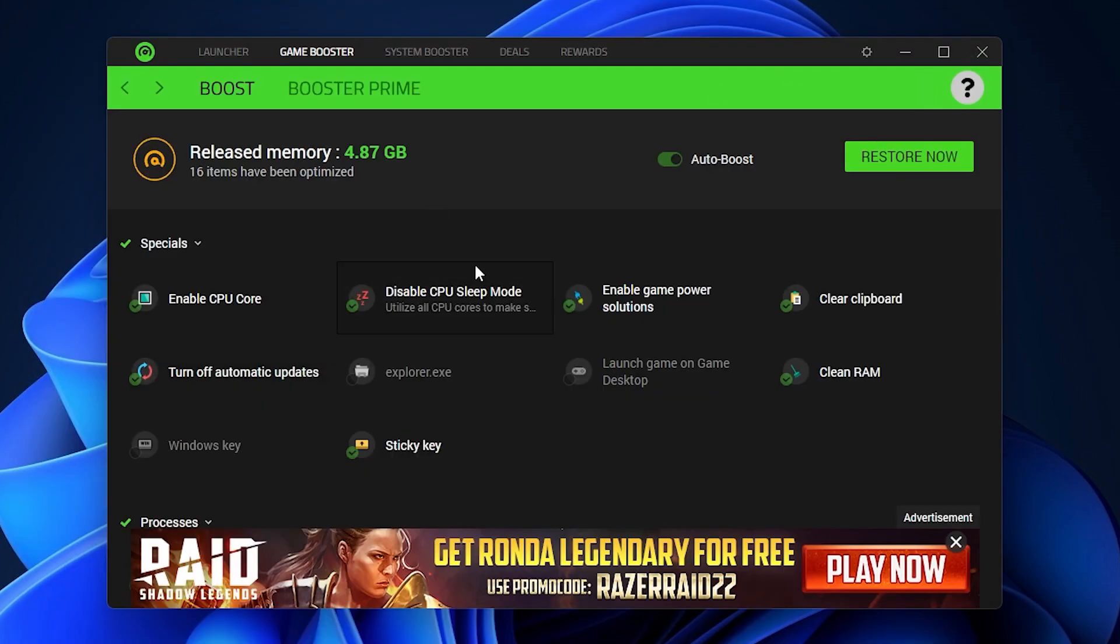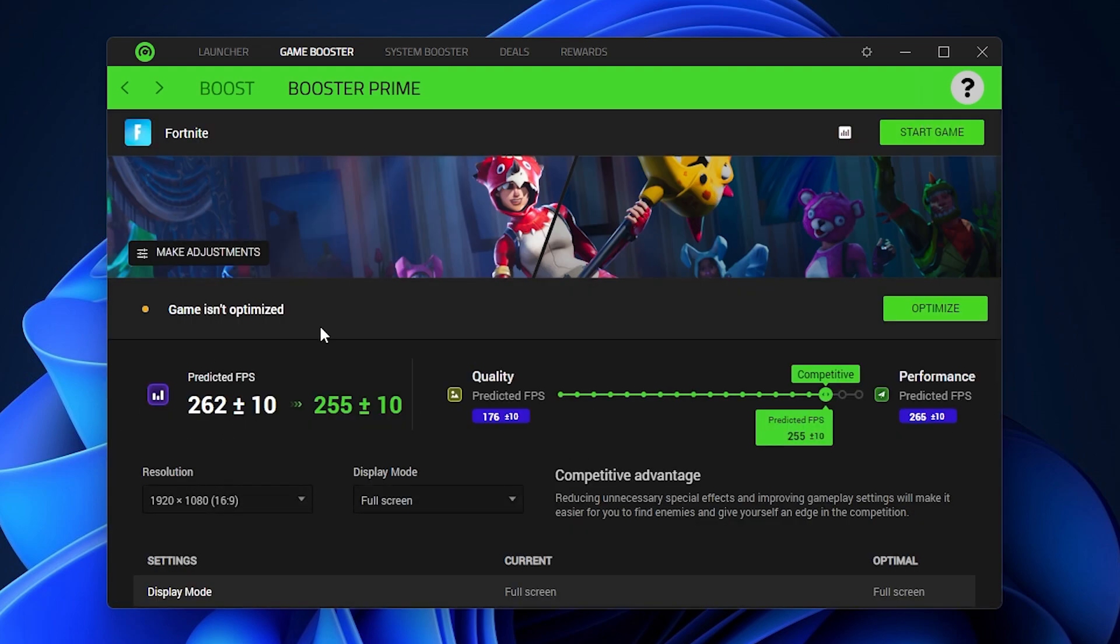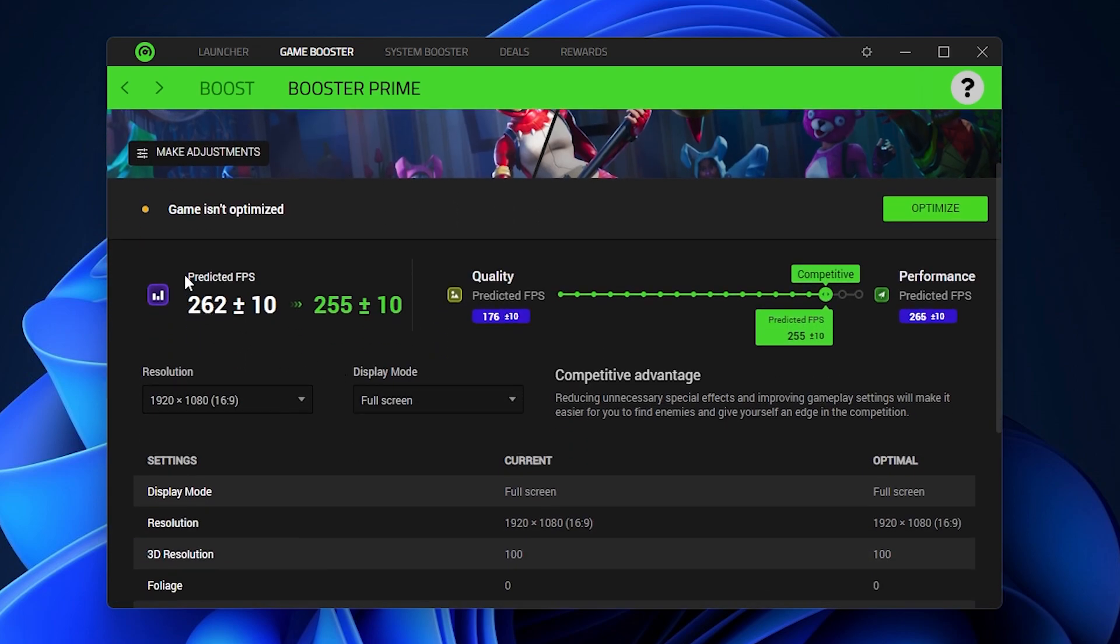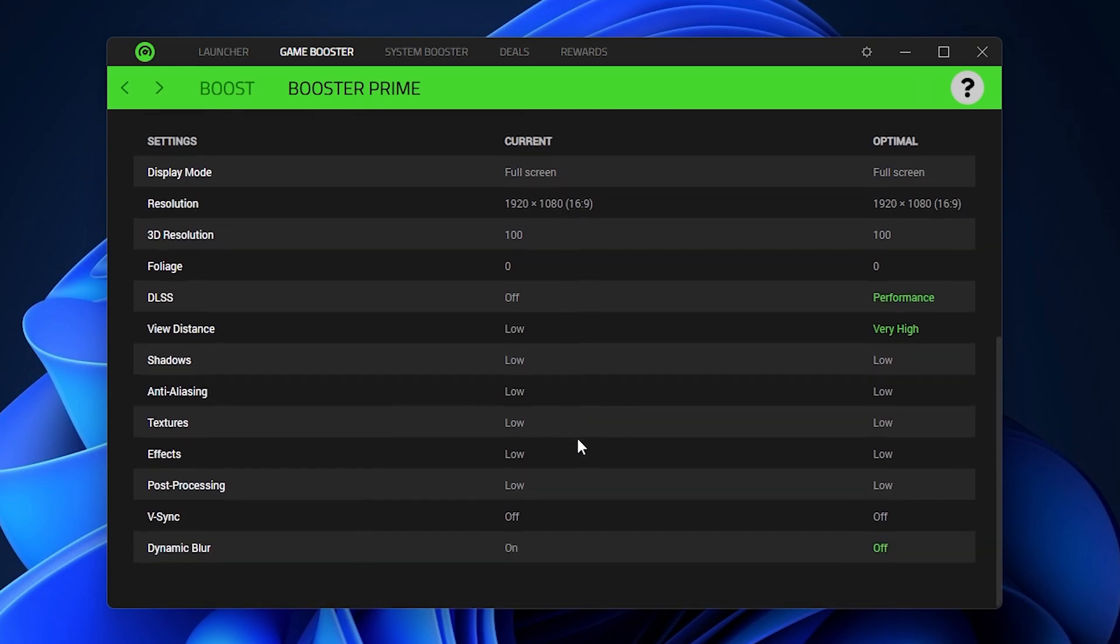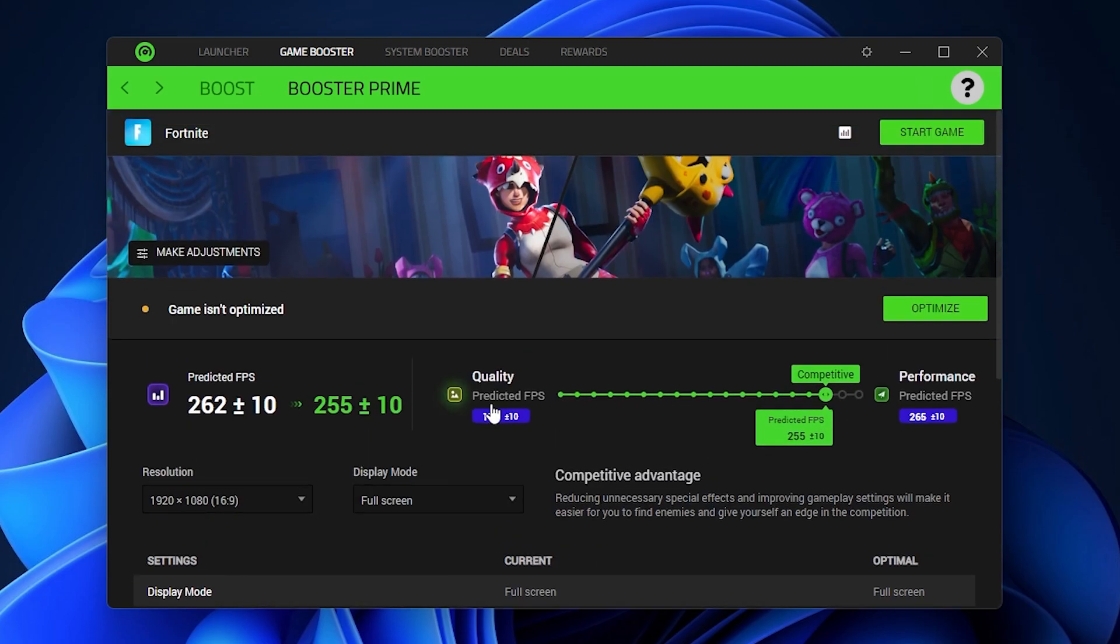Once you're done, go into the Booster Prime option and select the video game which you want to optimize. Here you will find the predicted FPS which I can get with these 1920 by 1080p settings, and here are all the settings. If you want to increase your FPS and get more performance, you can increase the slider. If you want to get balanced settings, don't change it, it's fine.